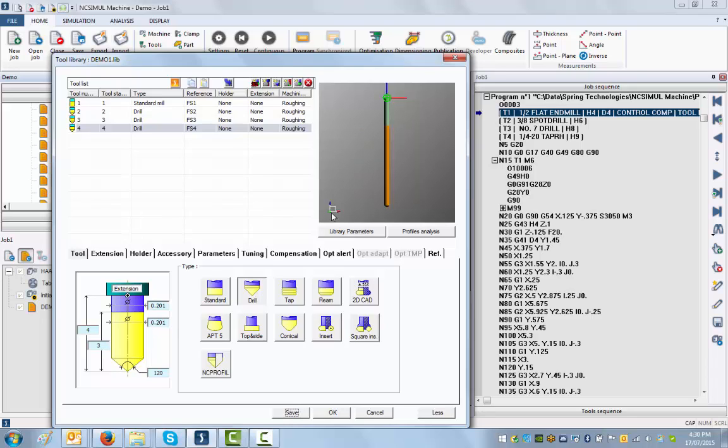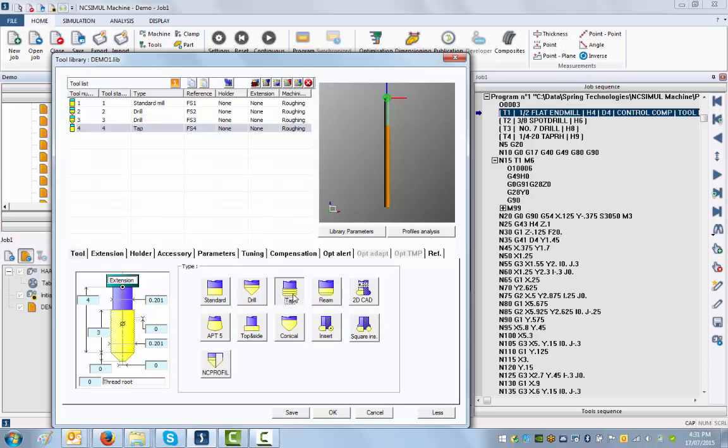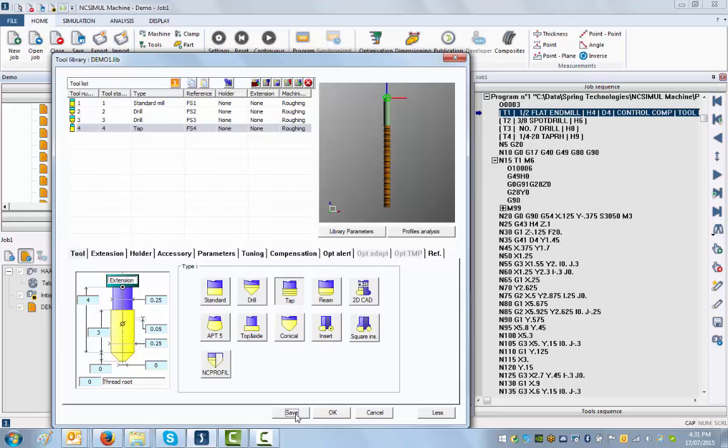Last but not least, we're going to put in a tap. That's going to be the last tool to perform the last operation in that program. I go to my taps here, it's 0.25 and the pitch is actually 0.05. There we go.